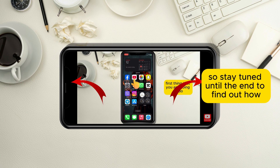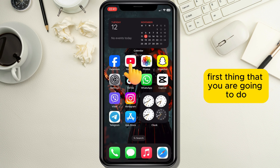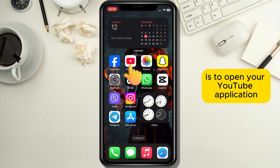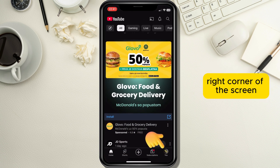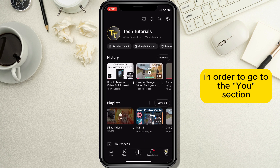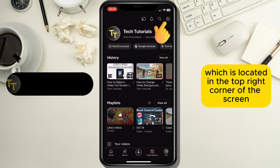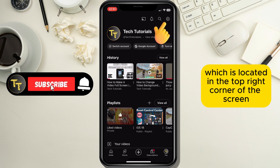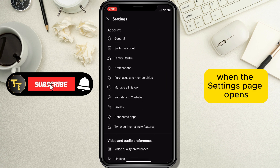First, open your YouTube application and tap on the profile button which is located in the bottom right corner of the screen in order to go to the profile section. After the profile section opens, you need to tap on the little wheel mechanism button which is located in the top right corner of the screen in order to access the settings page.